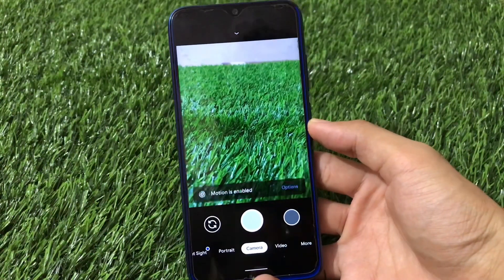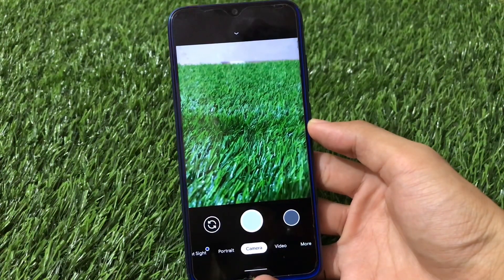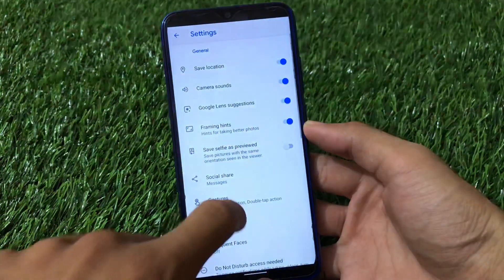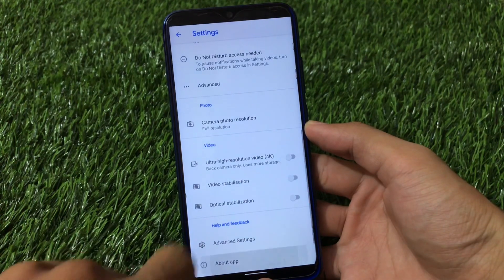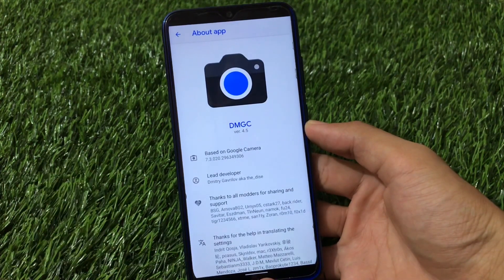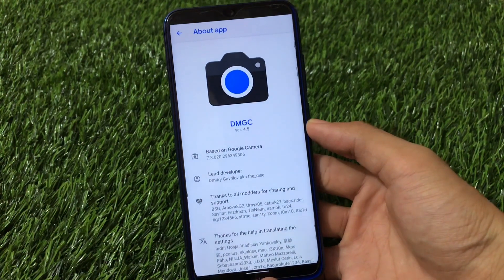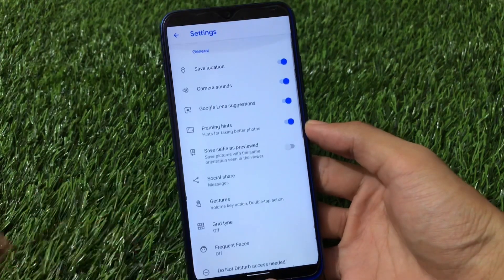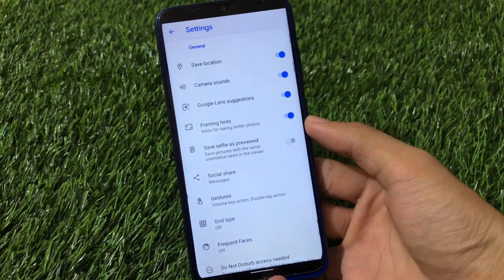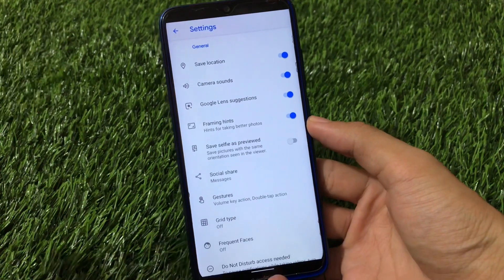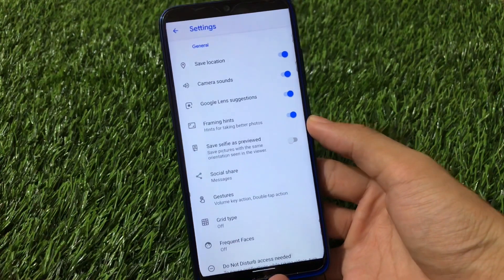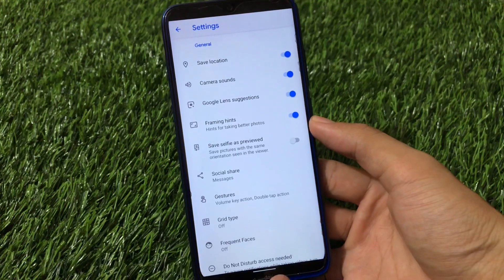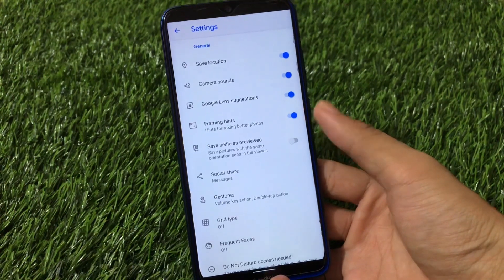This is the first GCam in my list. Going to the settings option — let me show you by going to about app. This is DMGC version 4.5 which is based on Google Camera, which I have installed right now. Let me show you all the features one by one. It has all the main features which you get in Google Camera, and these are the features you get in all the GCam variants which are in my list right now.